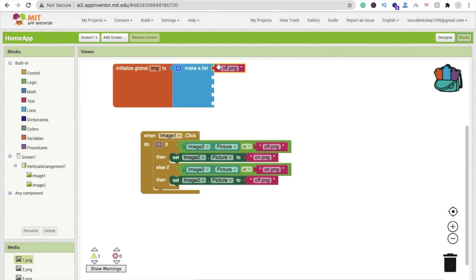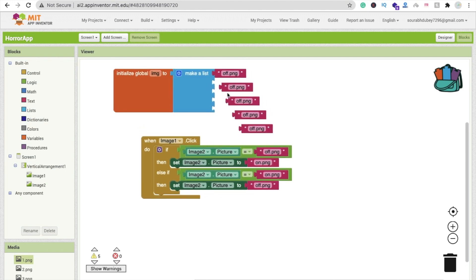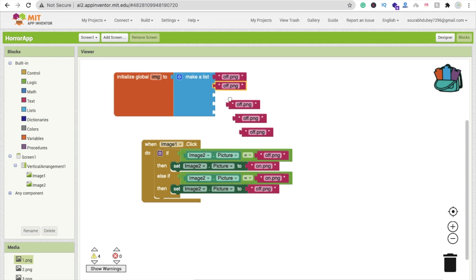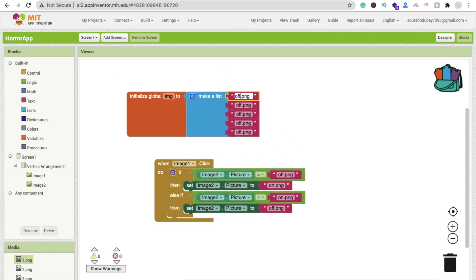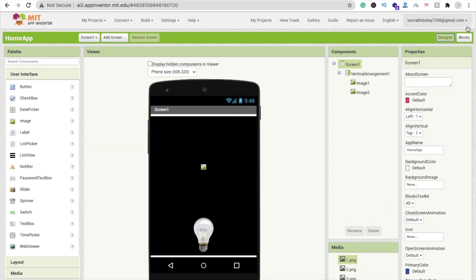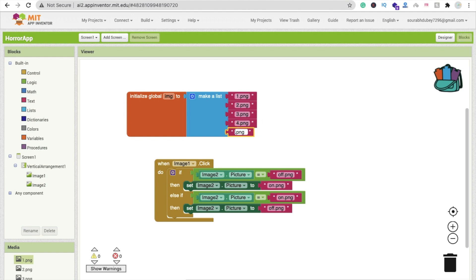Rename all the list items: '1.png', '2.png', '3.png', '4.png', '5.png'. Wait — I only have four devil images and one angel image, so the last item will be 'angel.png'. Now we need to pick from these images randomly.